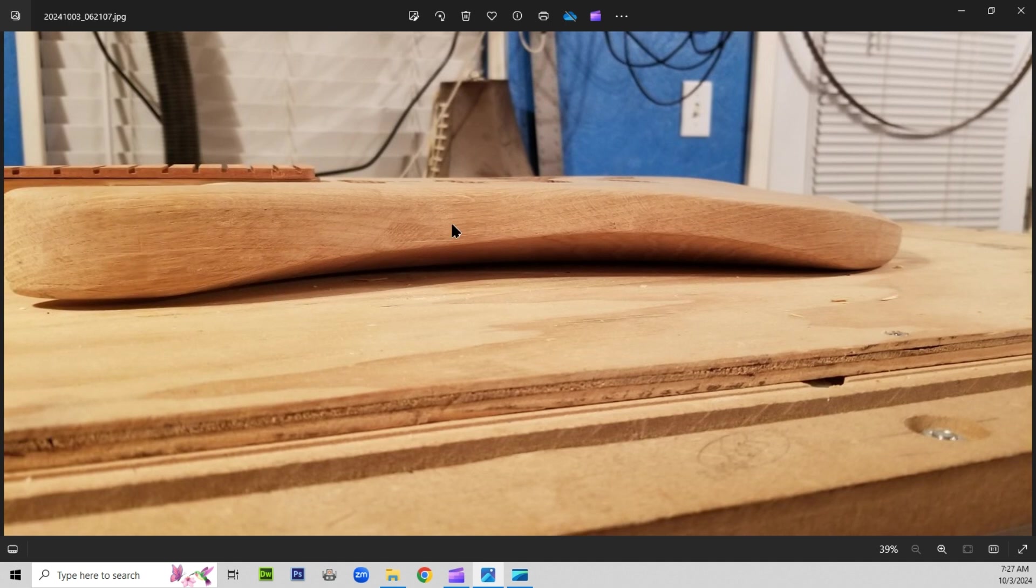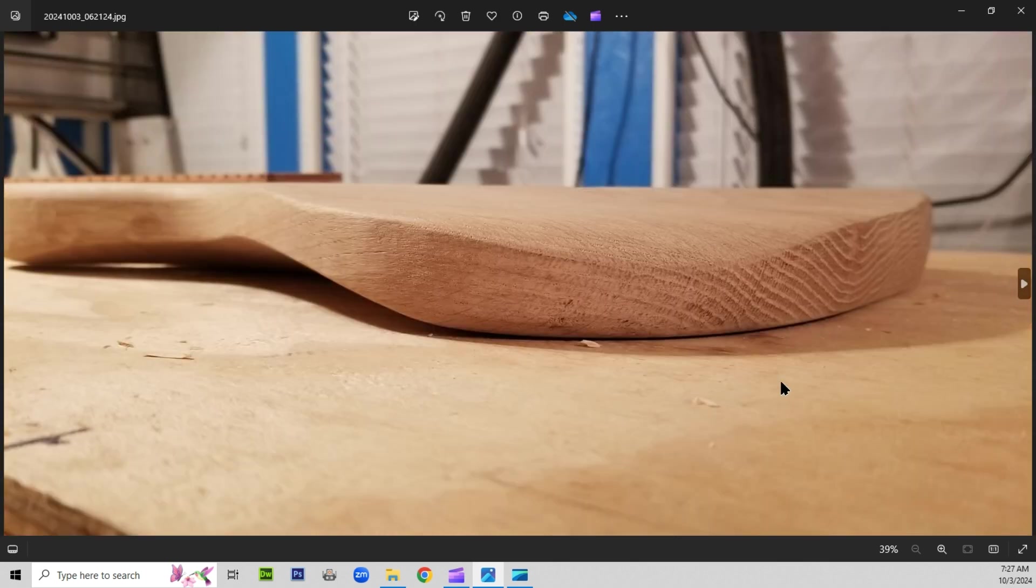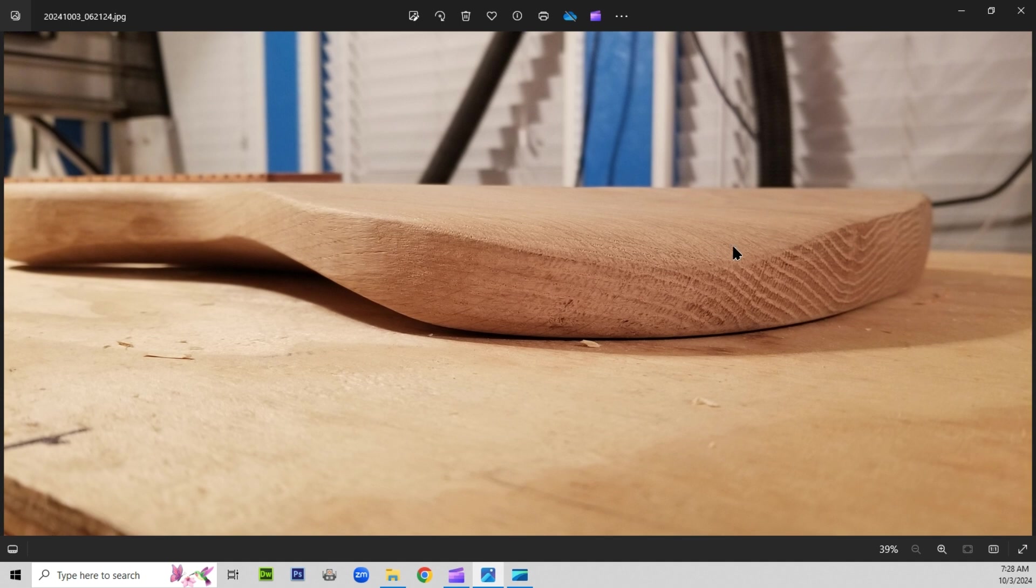Here's the body with the arm contour and the belly contour on the back side. We'll rotate it around and you can see the arm contour on the front side of the guitar and the belly contour on the back side of the body.